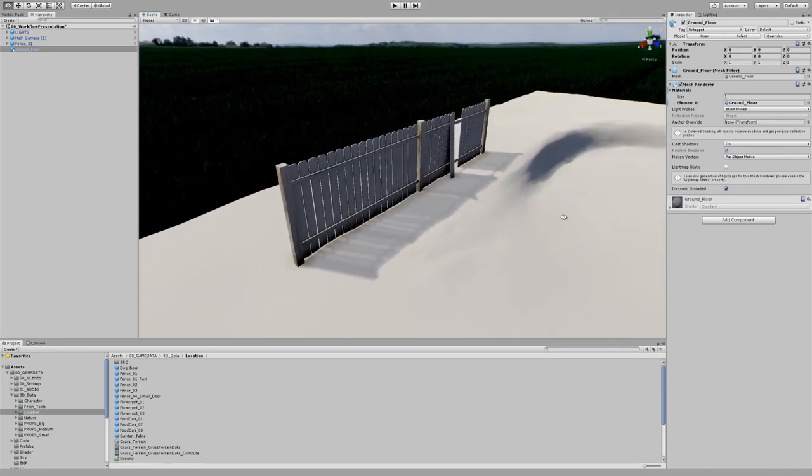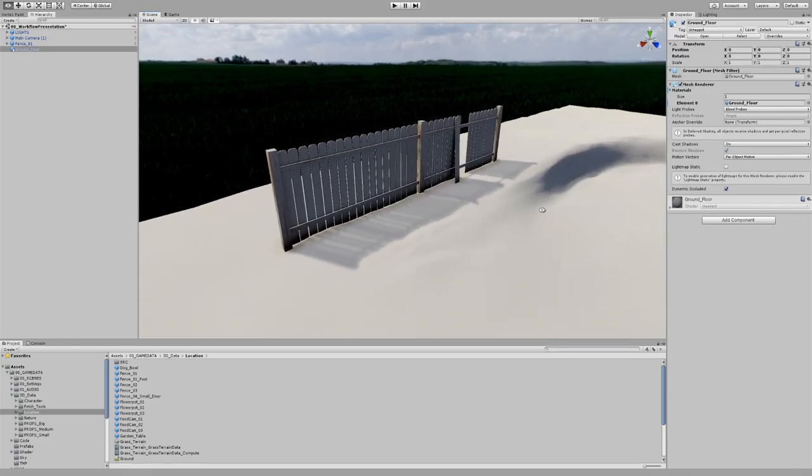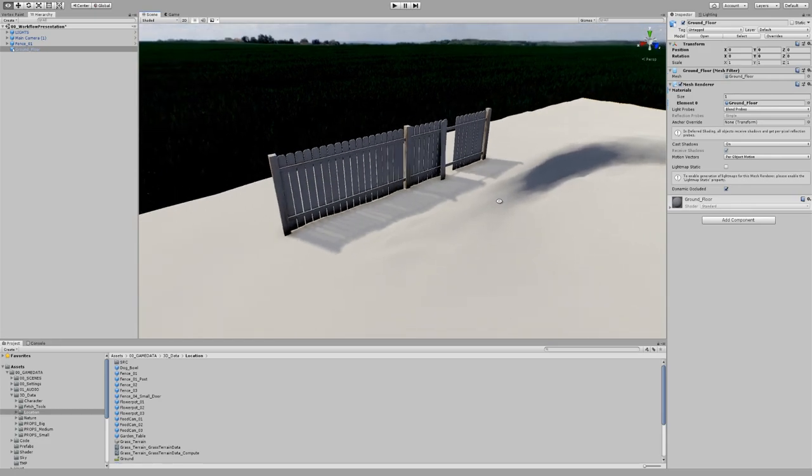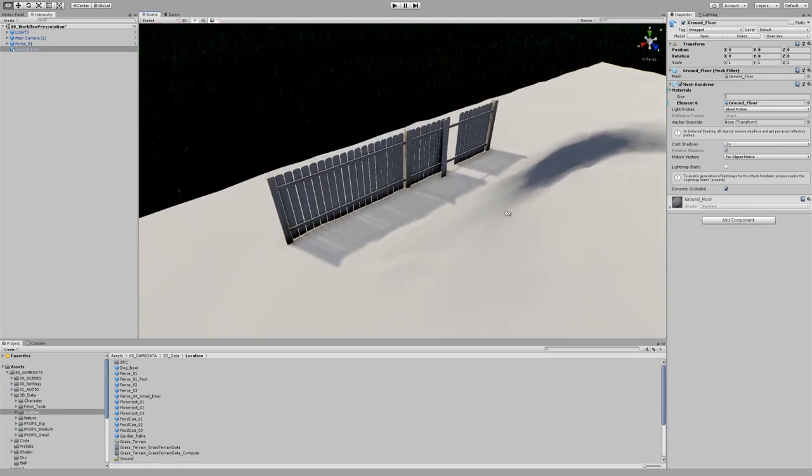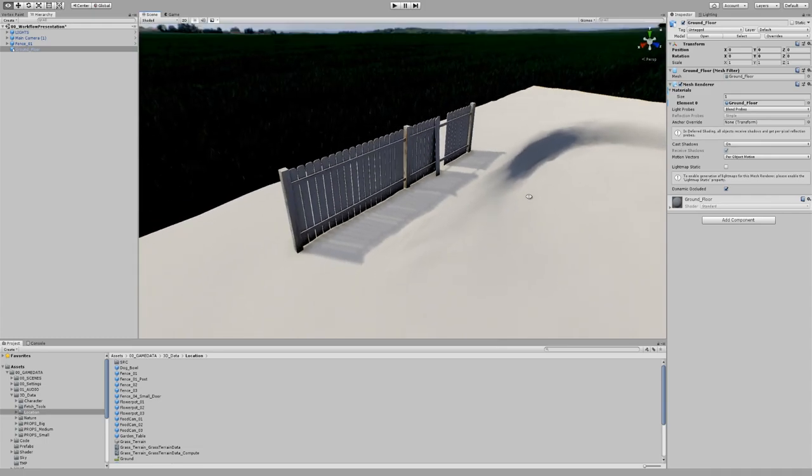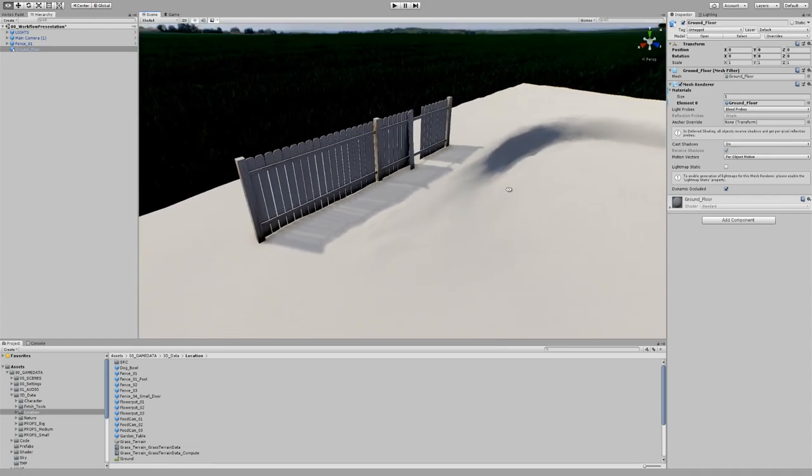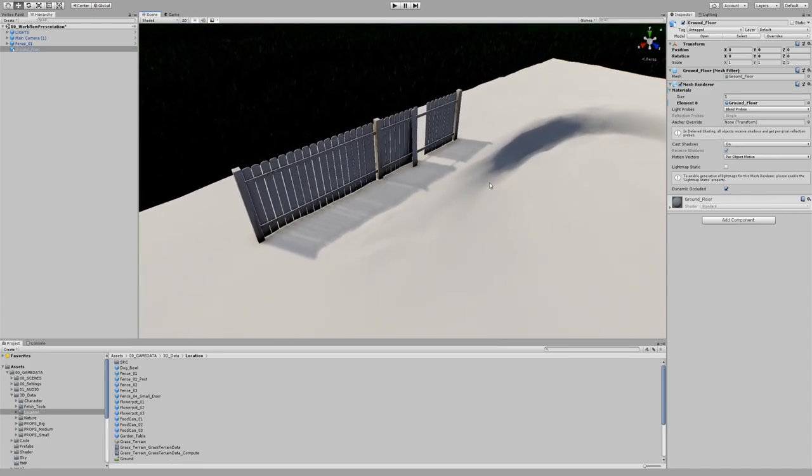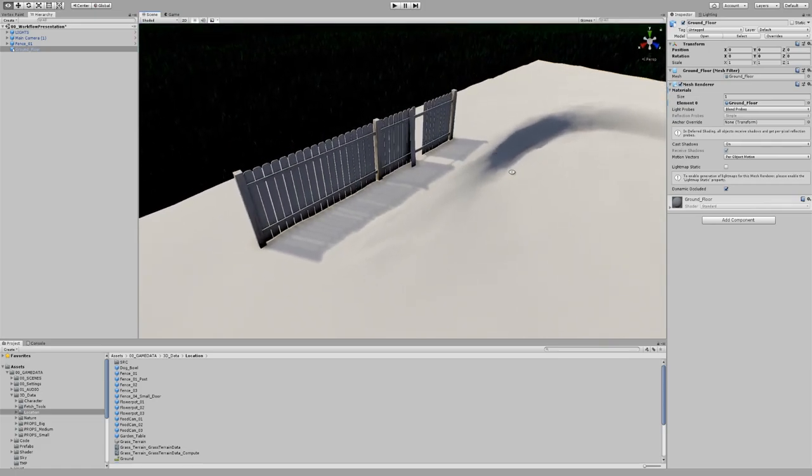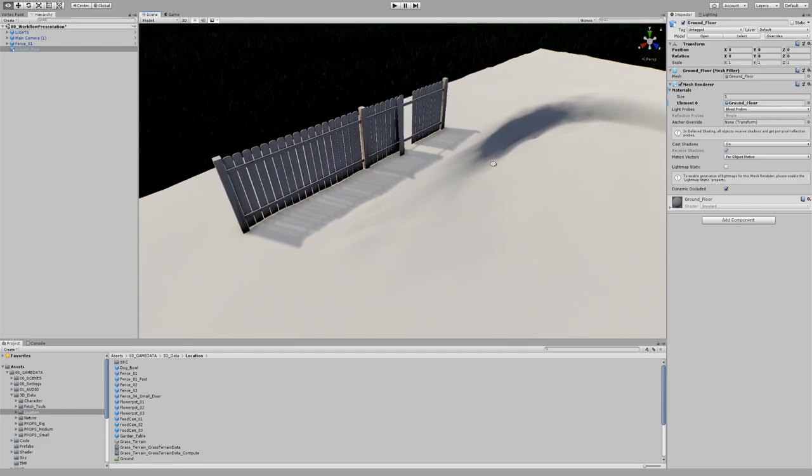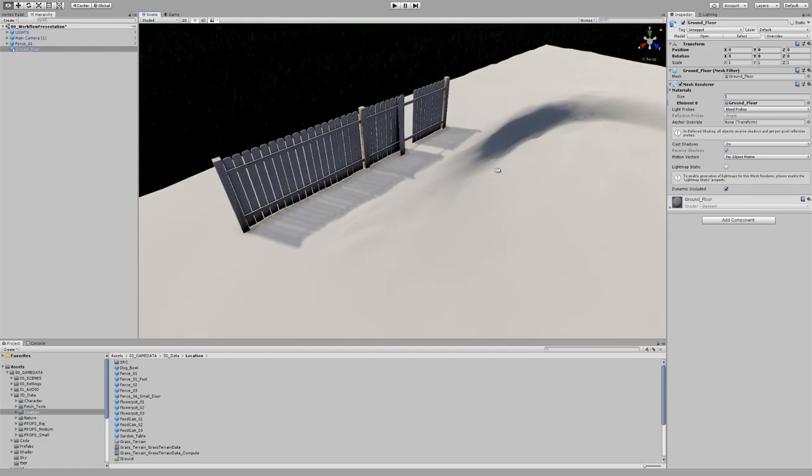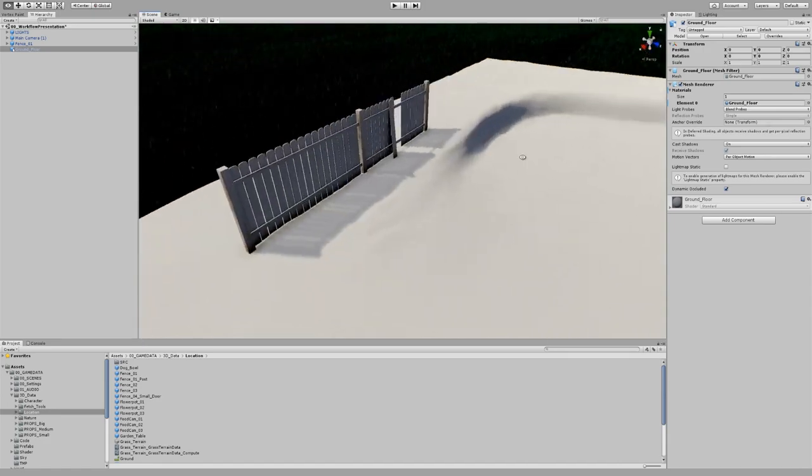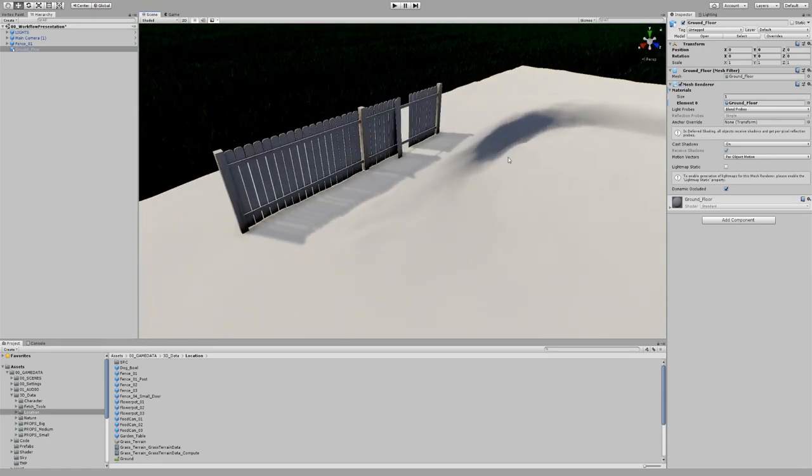Hi guys. Sorry in advance for the audio quality and my heavy German accent. As so many of you asked about my little backyard scene and how I approach this with Unity, I wanted to go over some little features, workflows, how I did the terrain part of it.